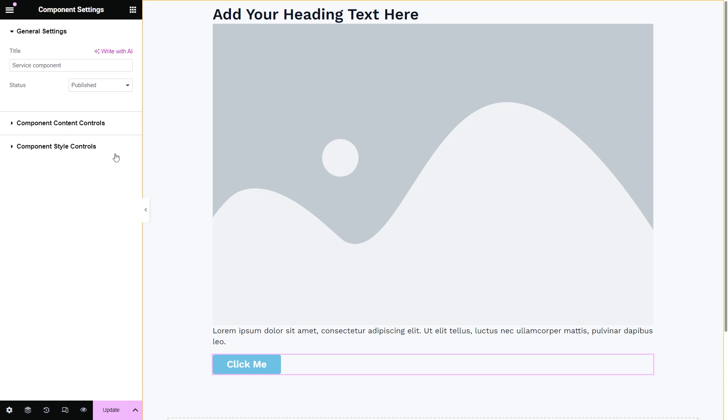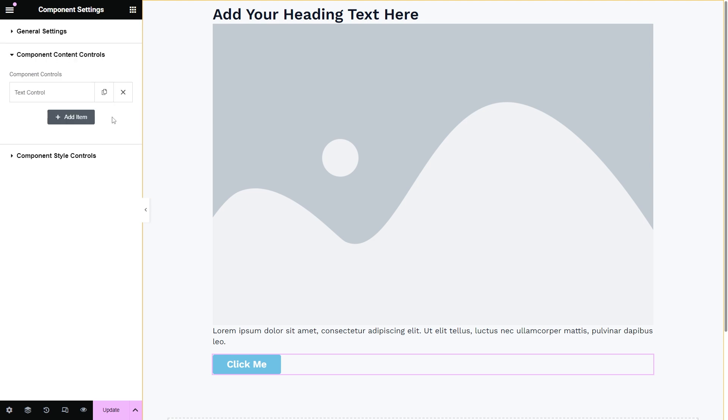Once the content controls tab is unfolded, I can now add all the needed ones by pressing the add item button and setting the control label, key, and value.